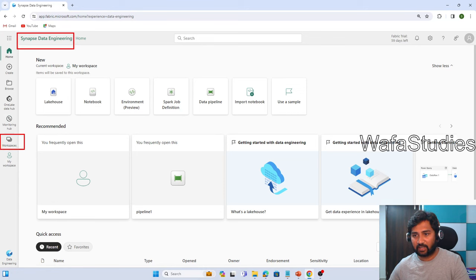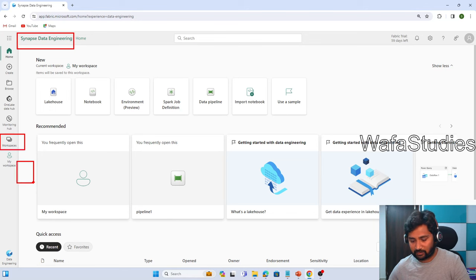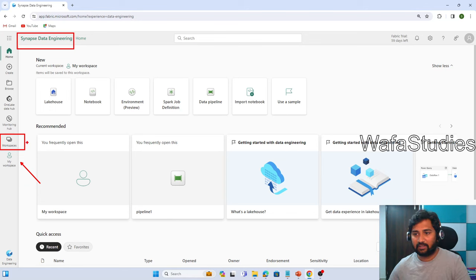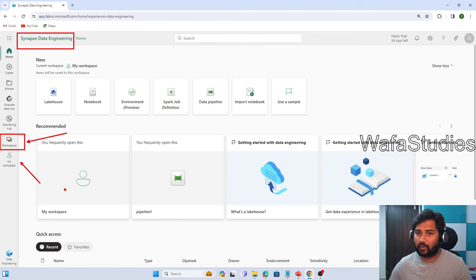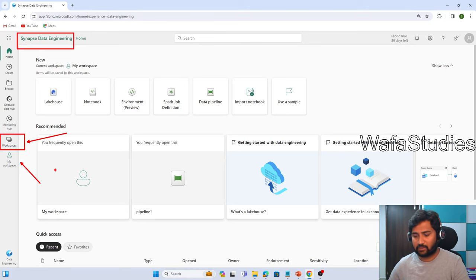You see there is something called workspaces menu. By default, you will have one workspace which is called my workspace. There is a menu item called workspaces.